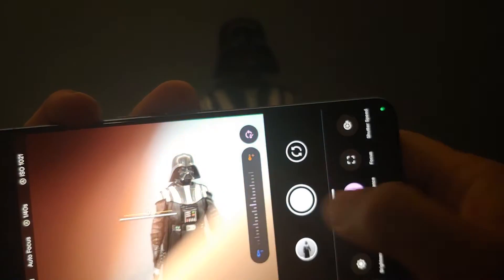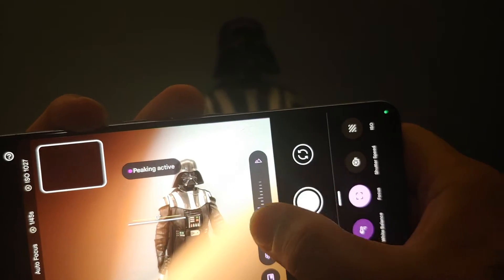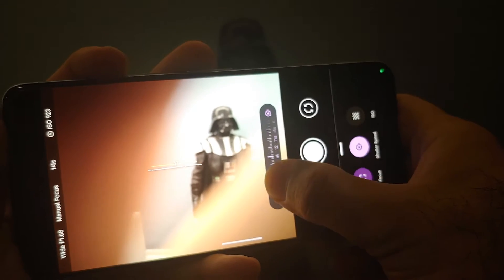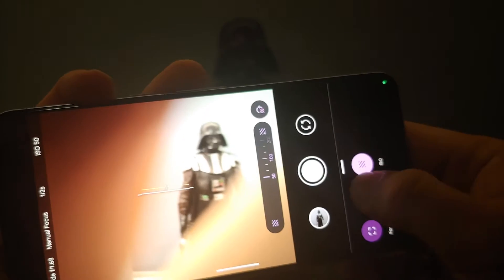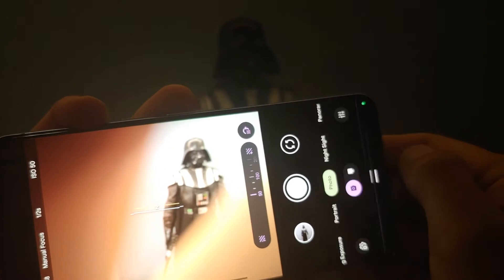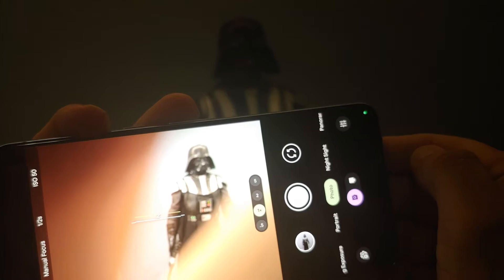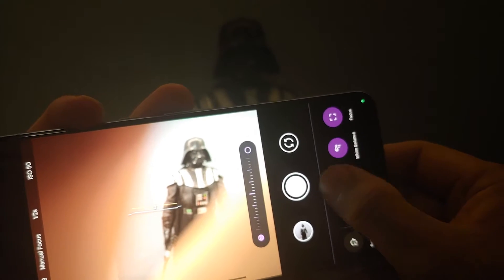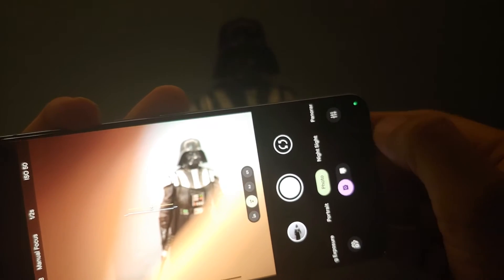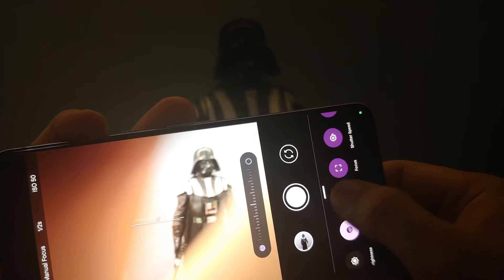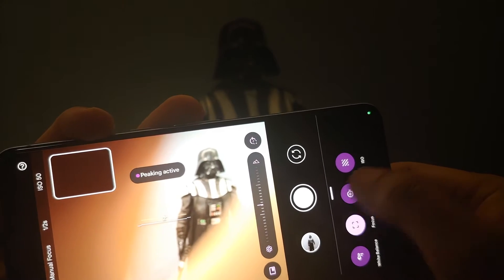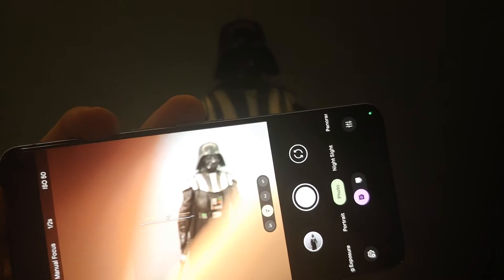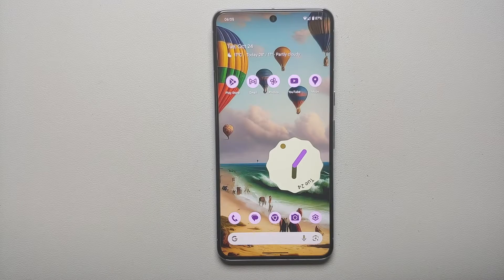Finally, with the Google Pixel 8 Pro, Google added manual camera controls for the camera application — something they call Pro Controls — wherein you can adjust the ISO, the shutter speed, and a bunch of other options. In this video, I'm going to show you how you can use those awesome manual camera controls on your Google Pixel 8 Pro.